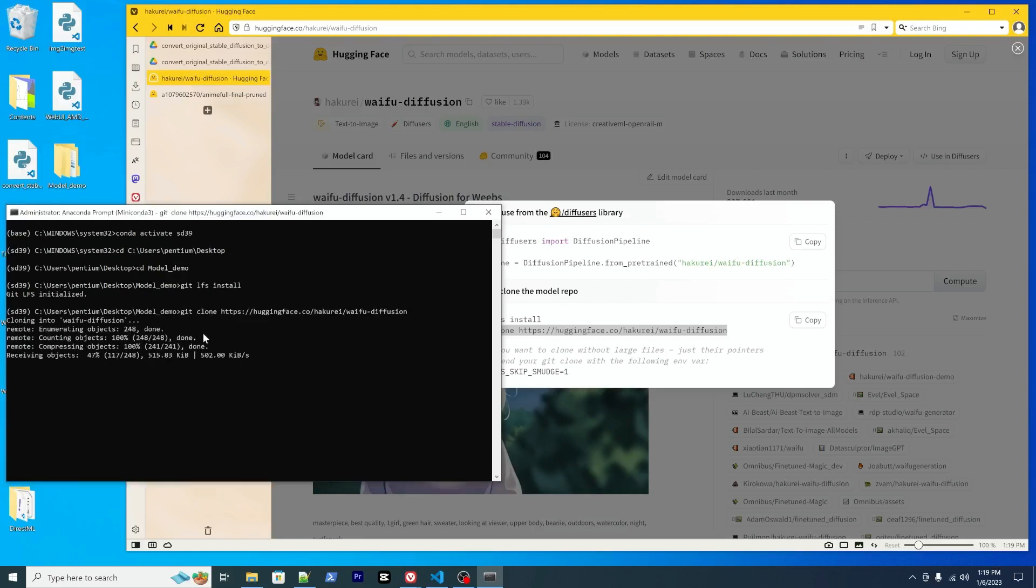You may want to run them. So in your terminal, paste them and then you can clone the directory. Yeah, it will get started. So I already downloaded them, so I will skip this one.